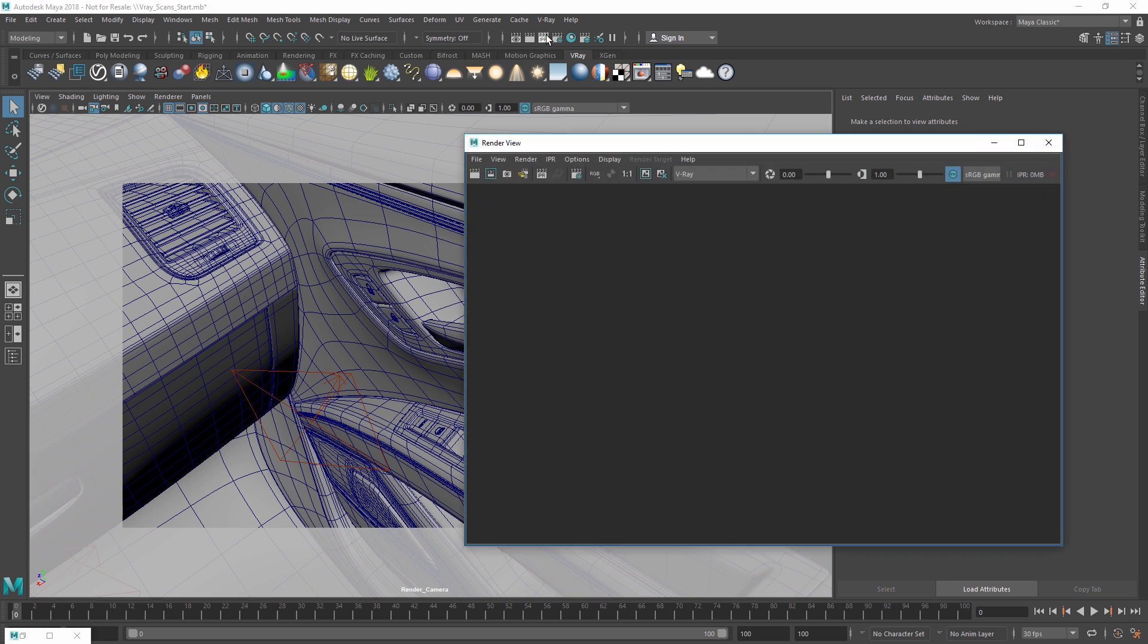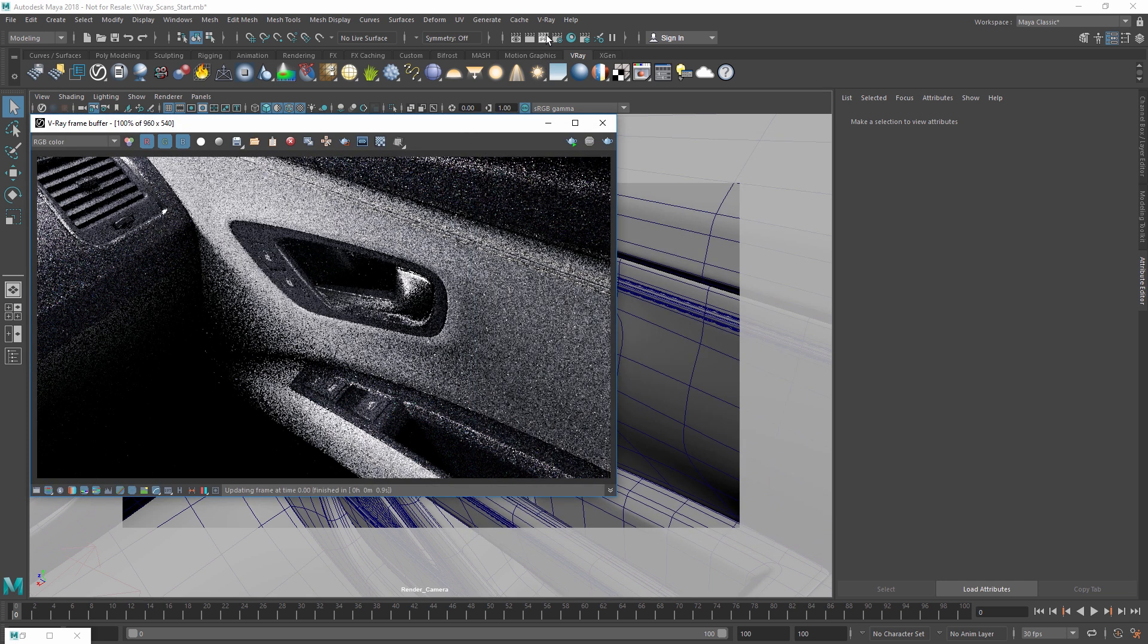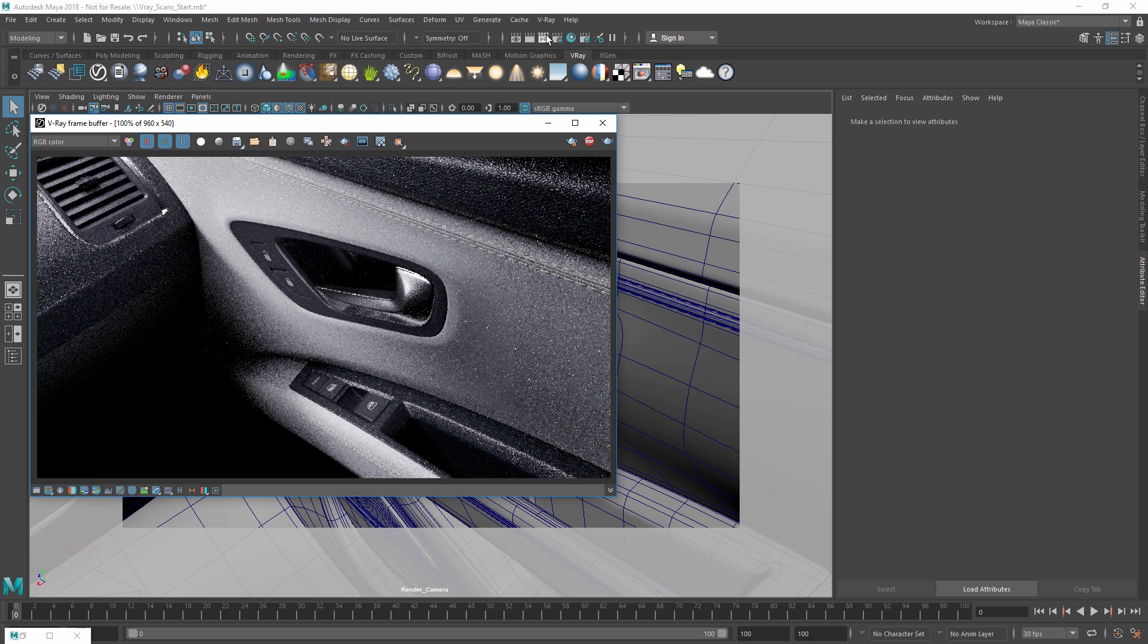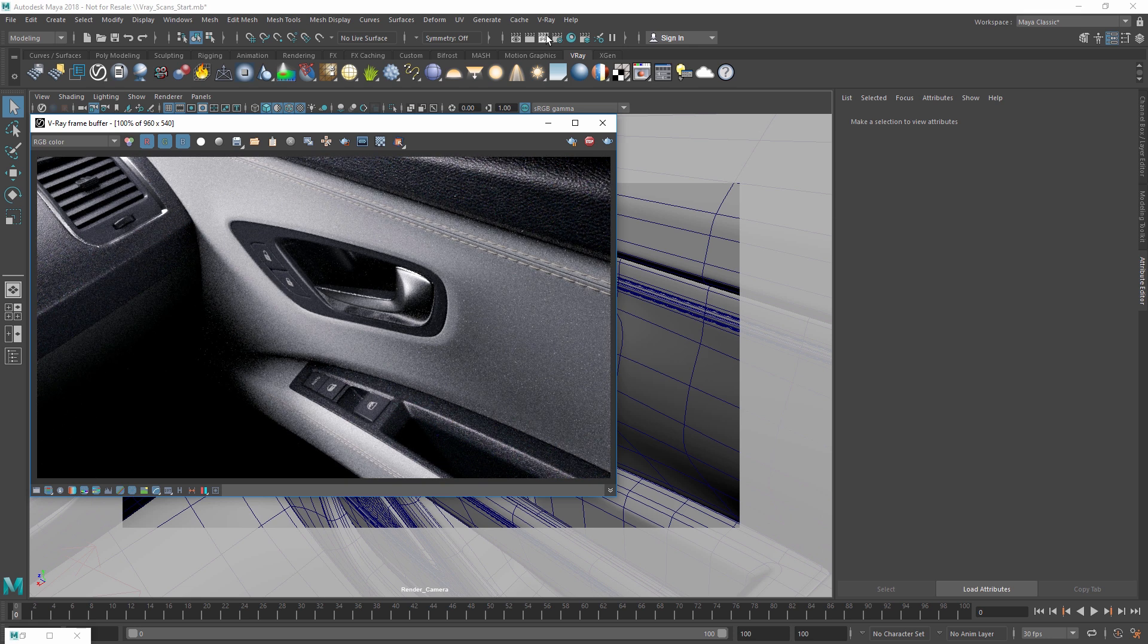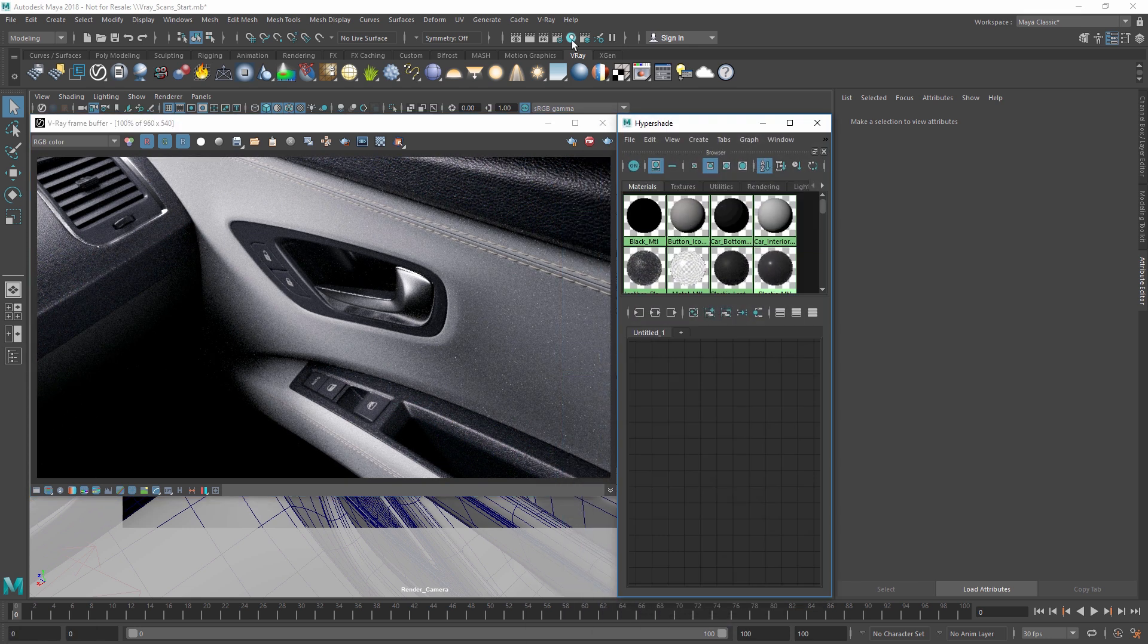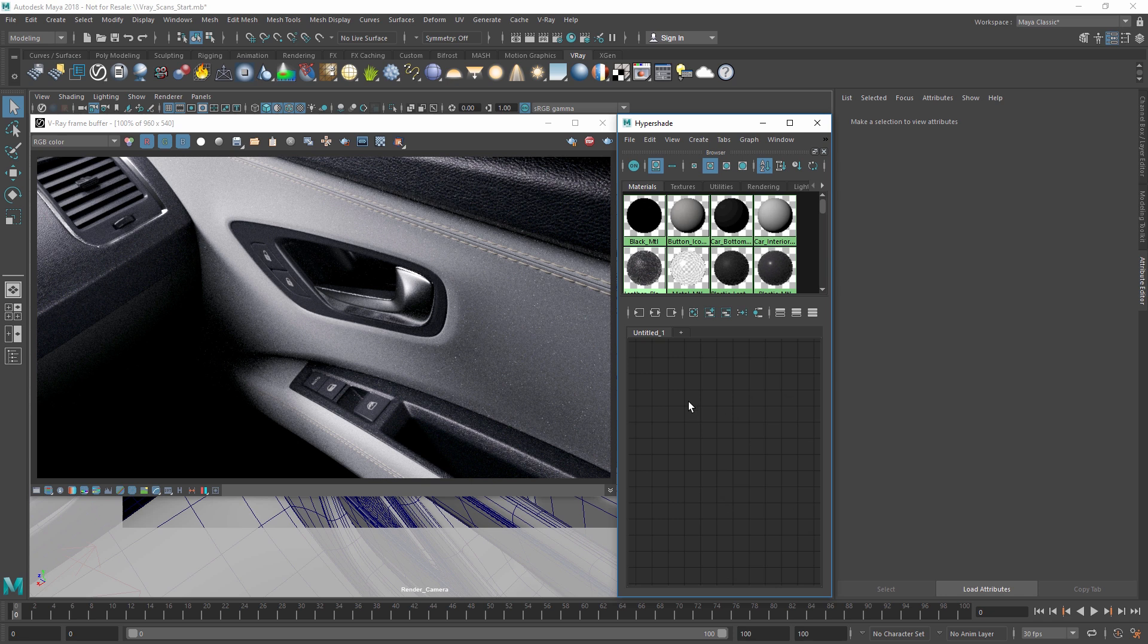Let's start an IPR to take a look at our scene here. You'll notice that the door's generic white color currently looks very flat. To improve it,